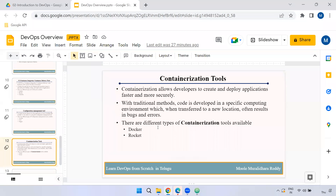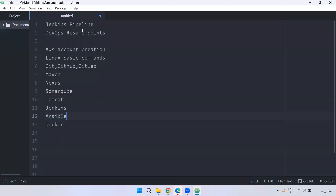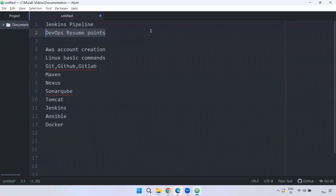Any questions? Next, we have Jenkins pipeline setup. We have multiple types of pipelines in Jenkins, including declarative pipelines. We will also cover DevOps resume points. Now for this course, we have created an AWS account and a server, and we will cover Linux basic commands for DevOps.